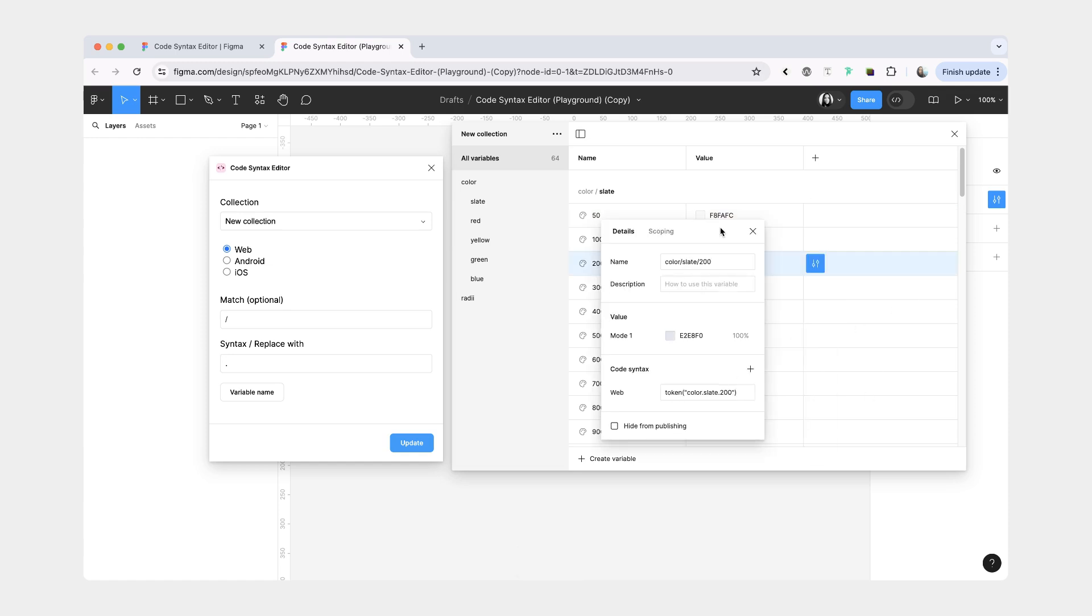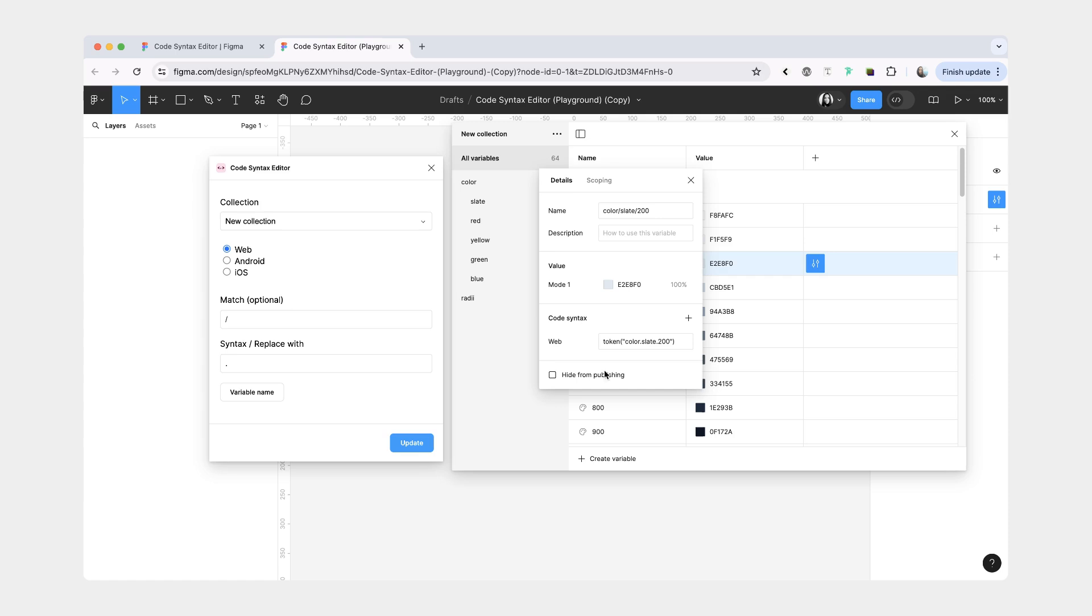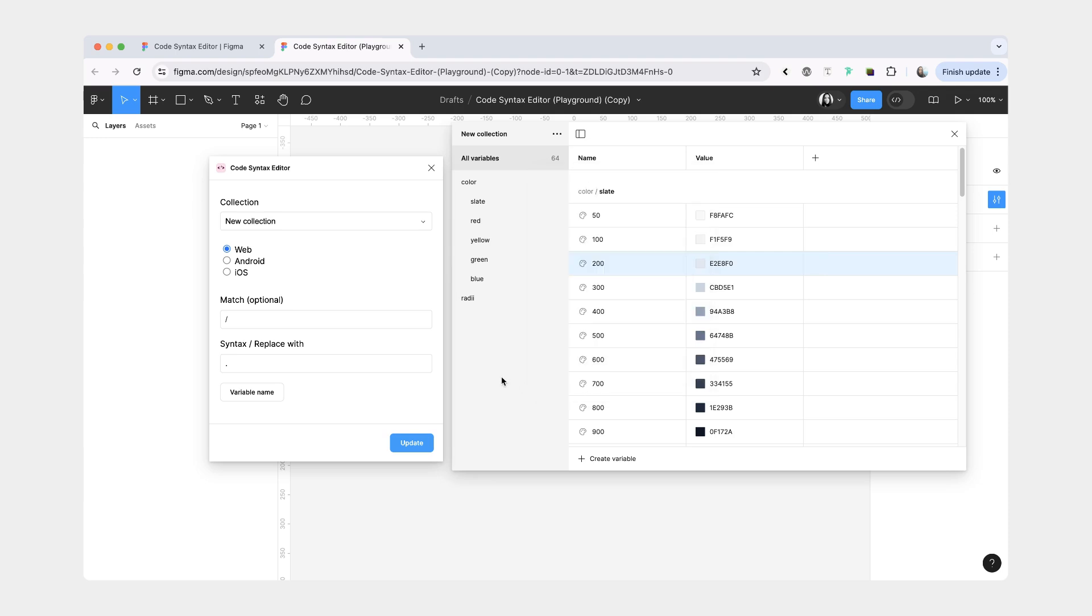All right. So one little bug that I have with this plugin is that if you have an individual variable window open and you do match and replace, it's going to update every single variable except the one that you have open. It's not really a big deal because you can either do it manually or you can just not have the window open. But it's just something to know.